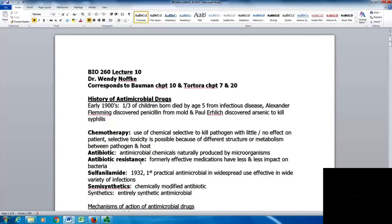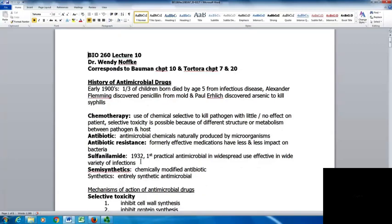Chemotherapy is the use of chemicals that are going to be selective to kill a pathogen with little or no effect on the patient. What we're looking for is selective toxicity, which is possible because of the different structure and metabolism between the pathogen and the host. Ideally, you want to target something that the pathogen has and the host does not. An antibiotic is an antimicrobial chemical that is naturally produced by microorganisms.